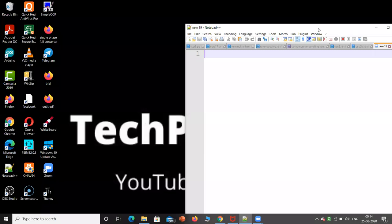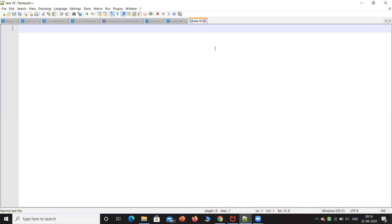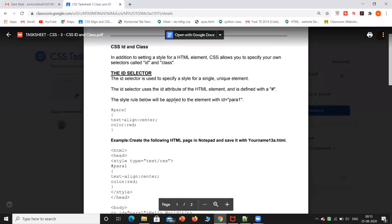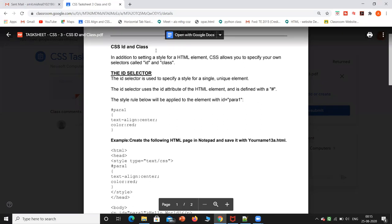Hello everyone, today we are going to see a next video on CSS. In our previous video we have seen basic introduction about CSS — what is CSS and what are the types of CSS. Today we will see about class and ID. This is one of the most important topics in website designing, so let's start. We will first see some theory related to CSS about class and ID, and then we will start with the program.